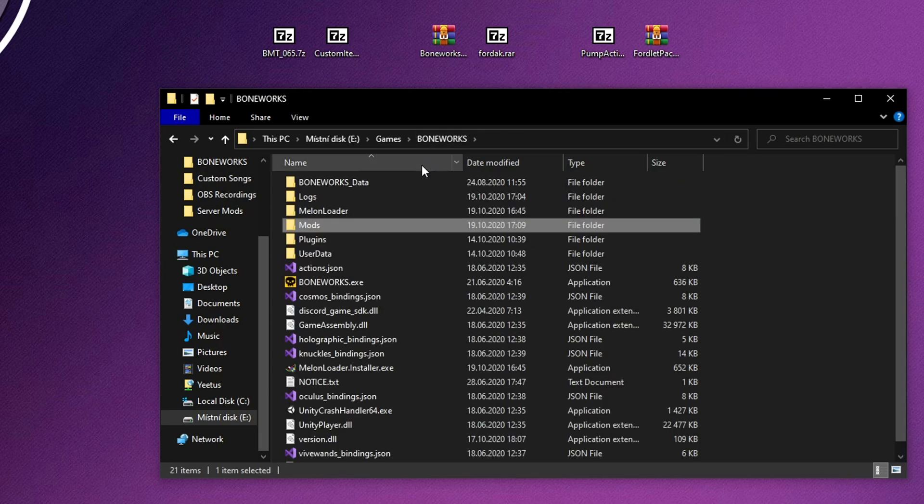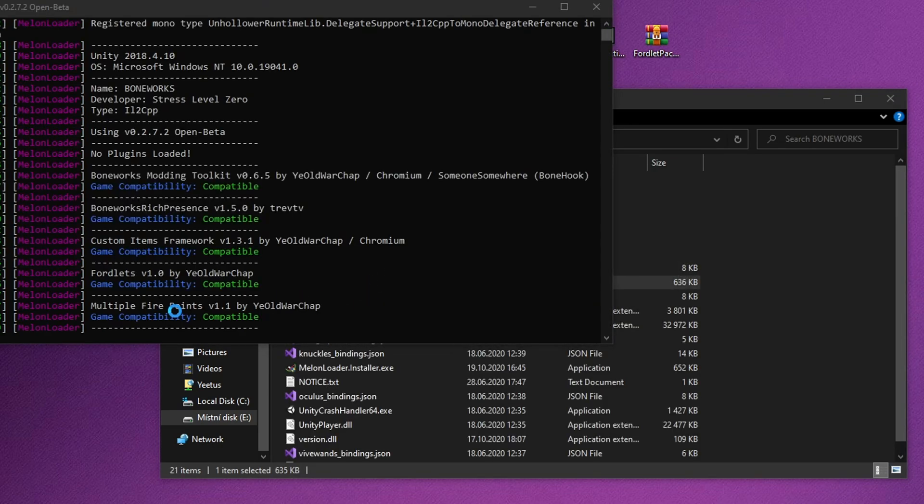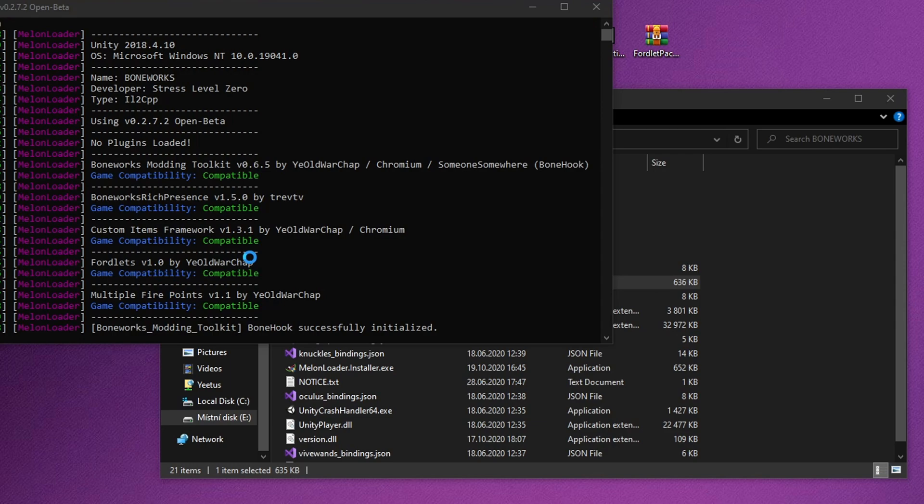Now you can launch Boneworks. A console window should pop up. It will load all mods and launch the game.